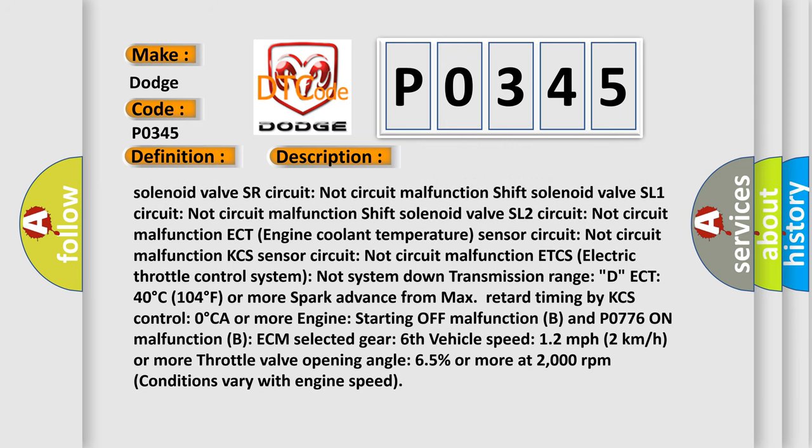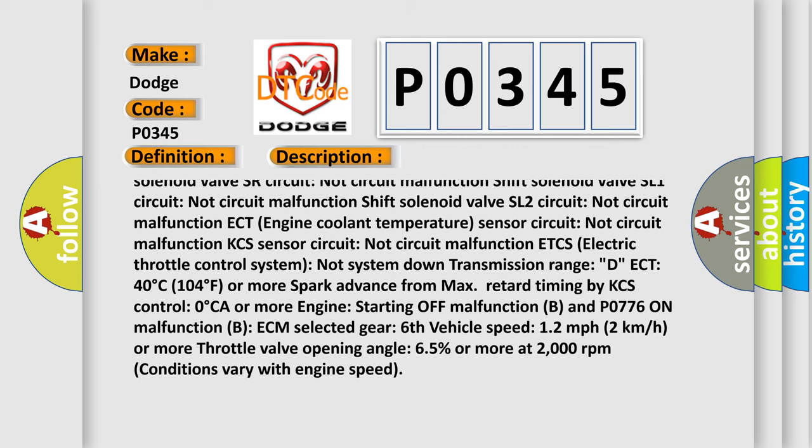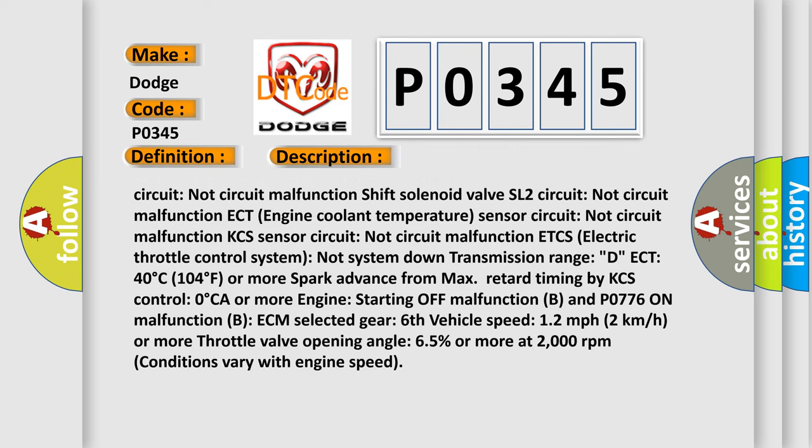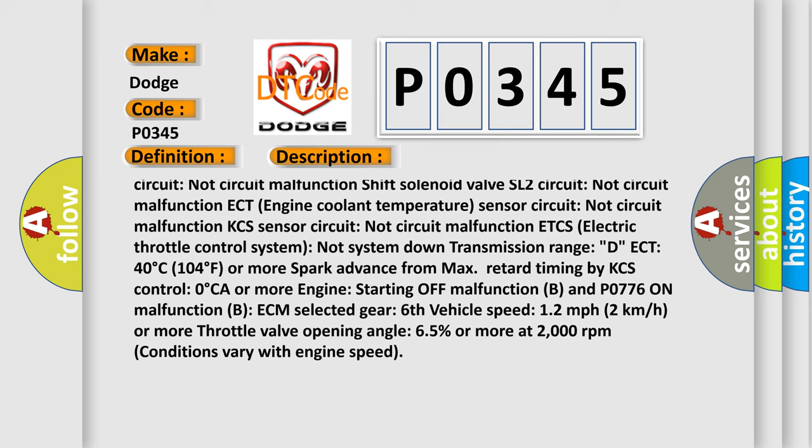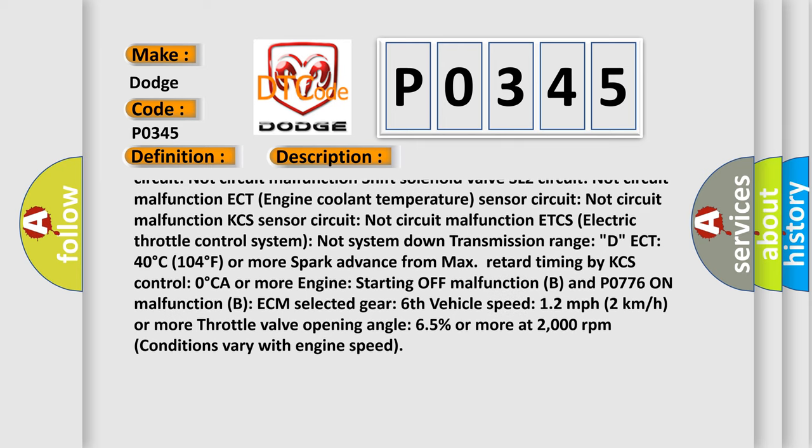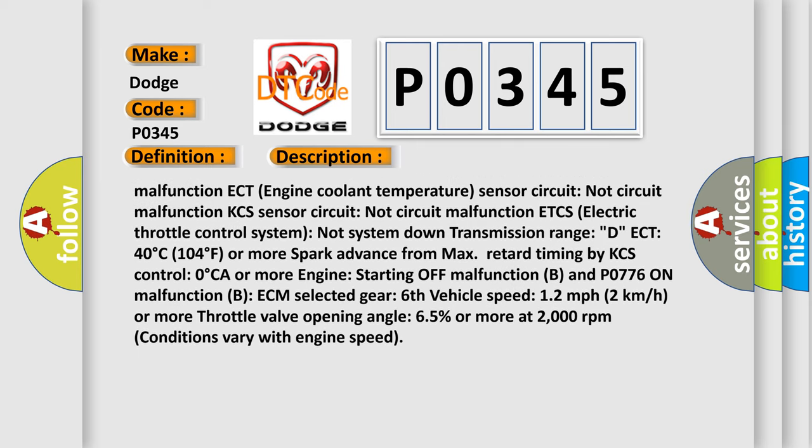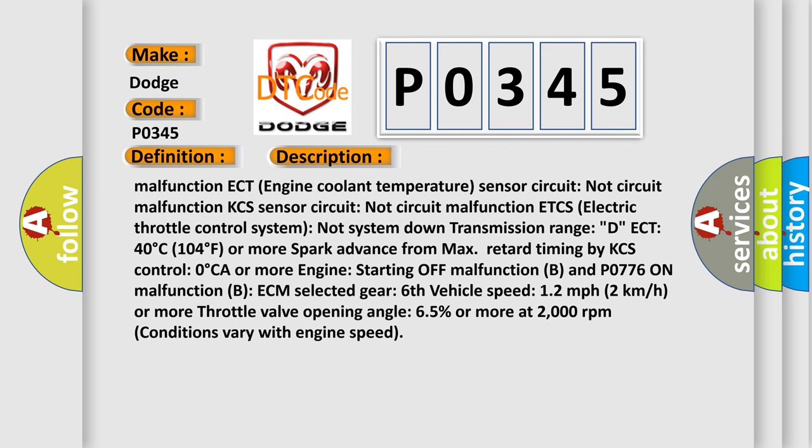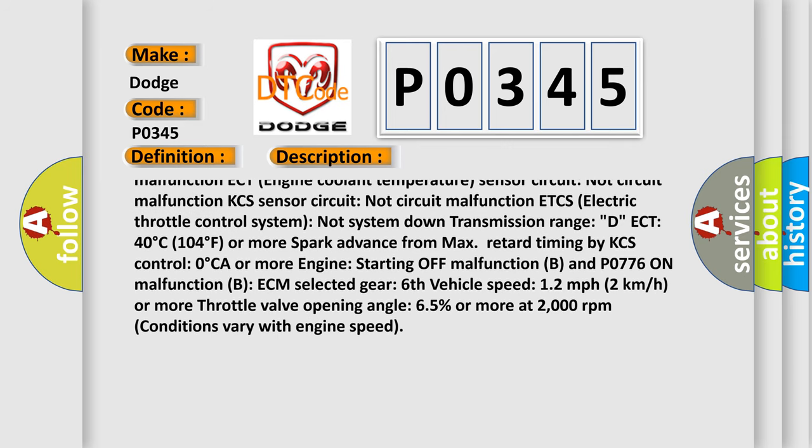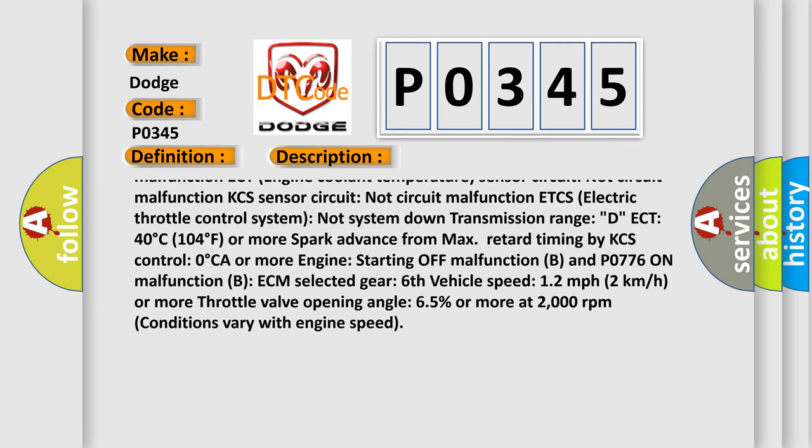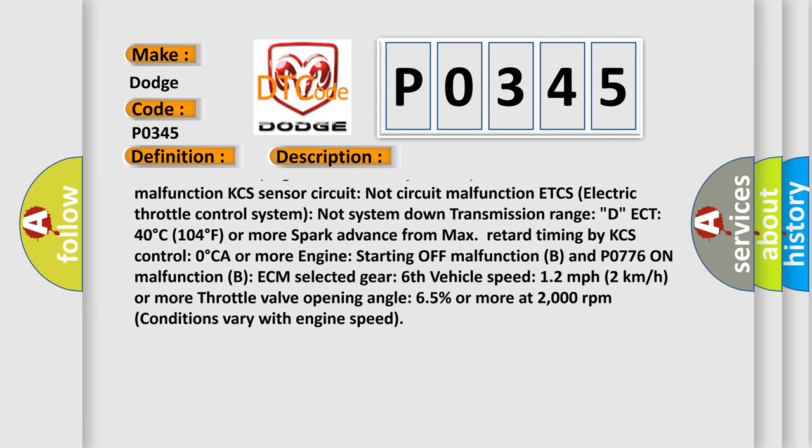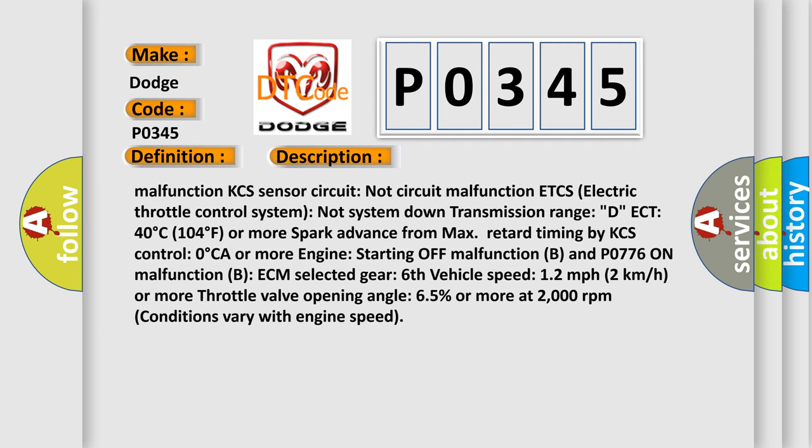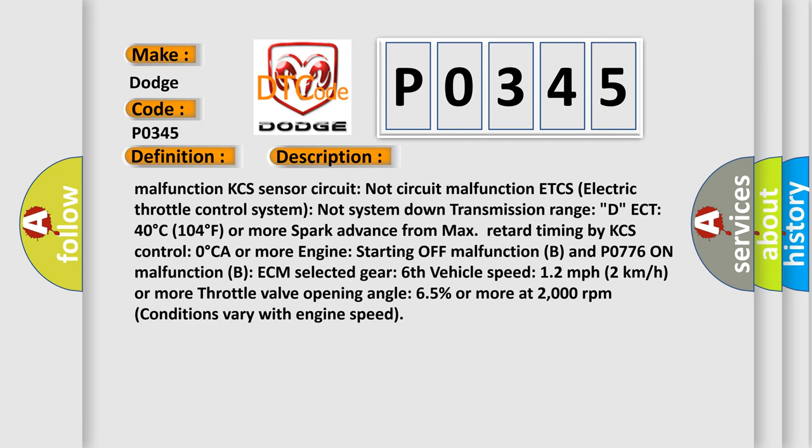KCS sensor circuit not circuit malfunction. ETCS electric throttle control system not system down. Transmission range DECT 40 degrees Celsius (104 degrees Fahrenheit) or more. Spark advance from max retard timing by KCS control 0 degrees CA or more. Engine starting off malfunction B and P0776 on malfunction B.